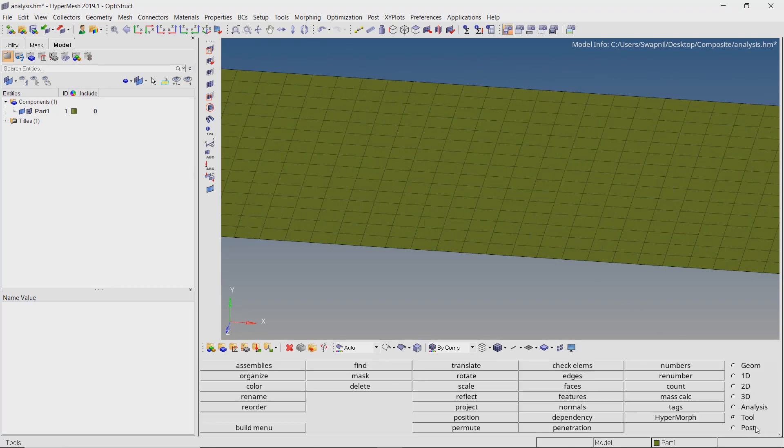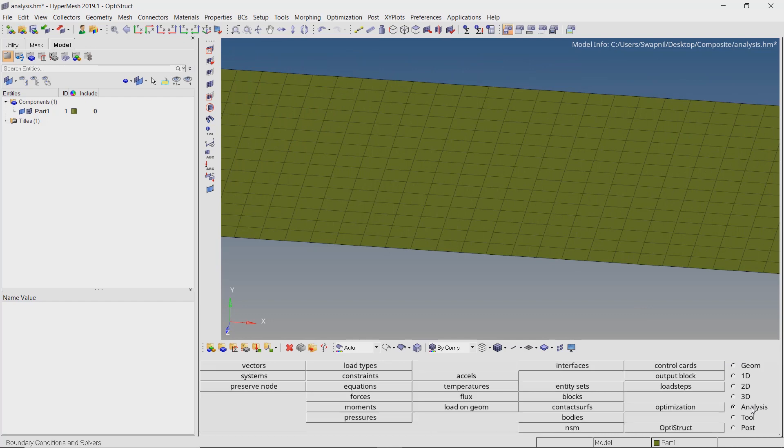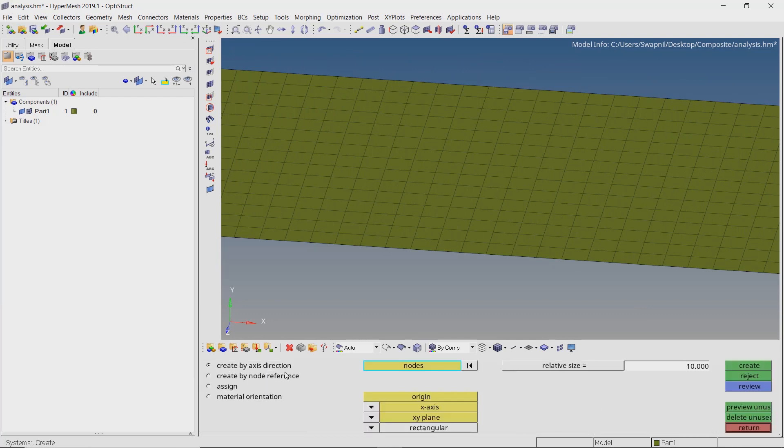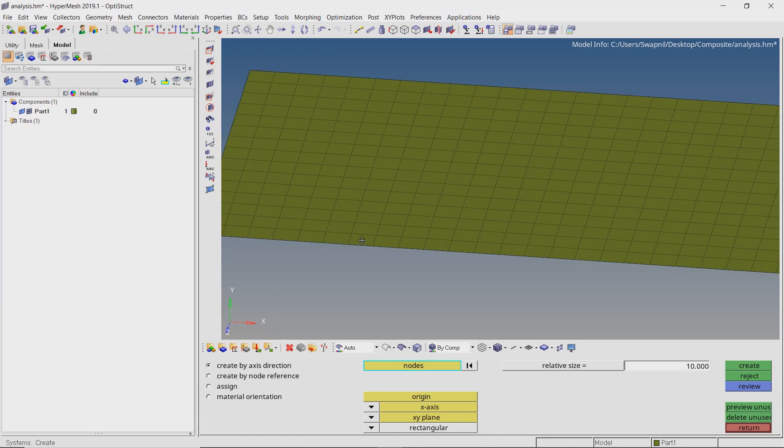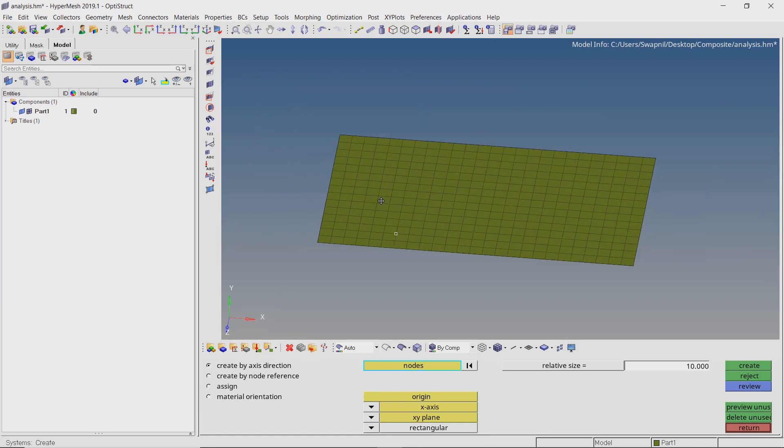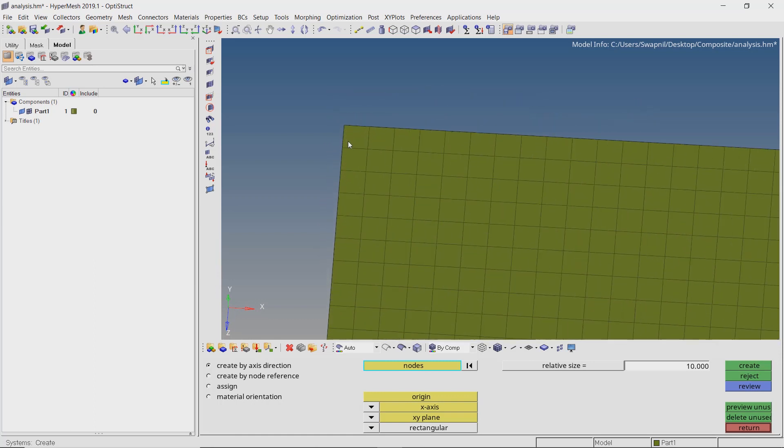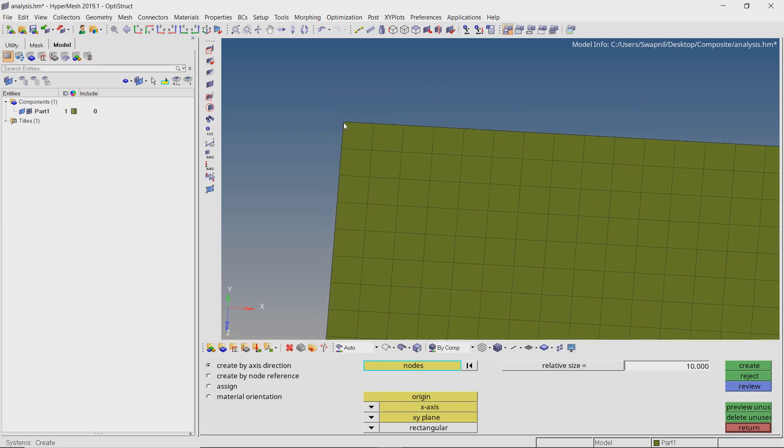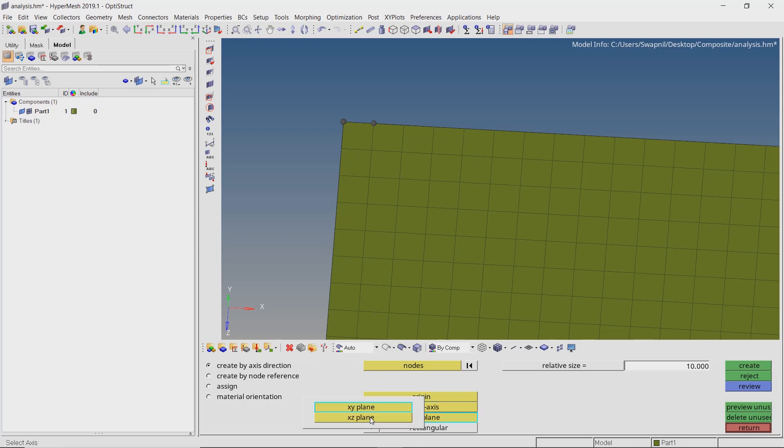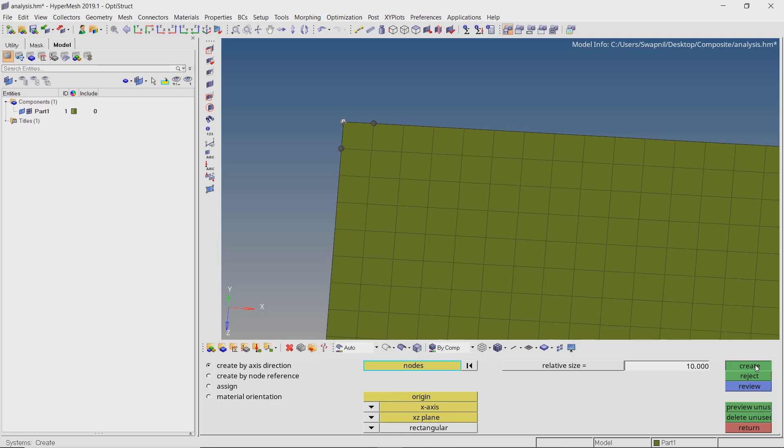Open the systems tab from analysis panel. We will create a local coordinate system which will be used to specify the material orientation. Even though we have a default global coordinate system in the model, I recommend creating a new one. This helps to assign proper material directions in case of complex geometries. Select the node location at which we want to create the system. Now select the origin location. With x-axis selector active, assign the direction of x-axis. We will define the x-z plane in this case. Select any node on the plate. With type as rectangular, create the coordinate system.